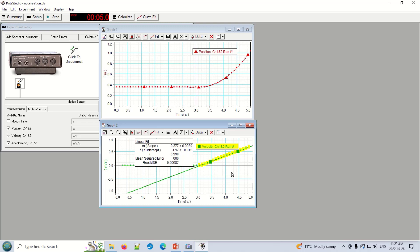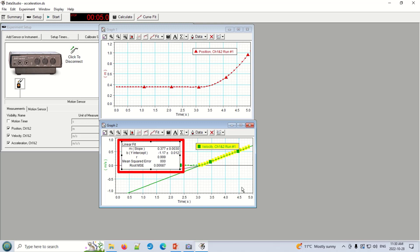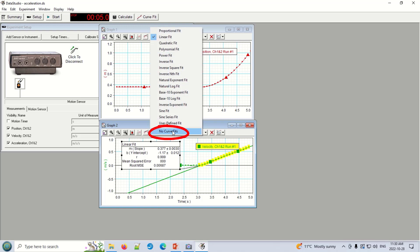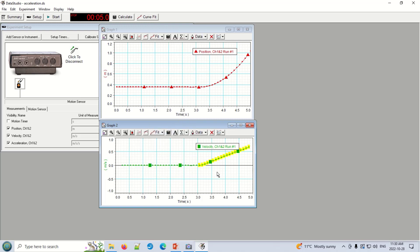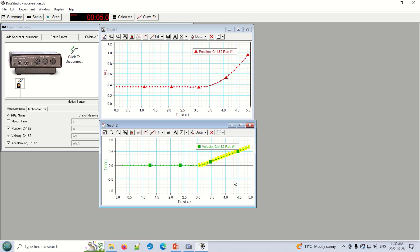Before running another trial, there's a glitchy thing about the program: you want to get rid of the box with the slope value before you run another trial, or you won't be able to delete it later. Before you take your next set of data, click Fit again and then No Curve Fits. That gets rid of that box. If you forget to do this, the fastest way to fix it is just to close the program and reopen it — that resets everything.